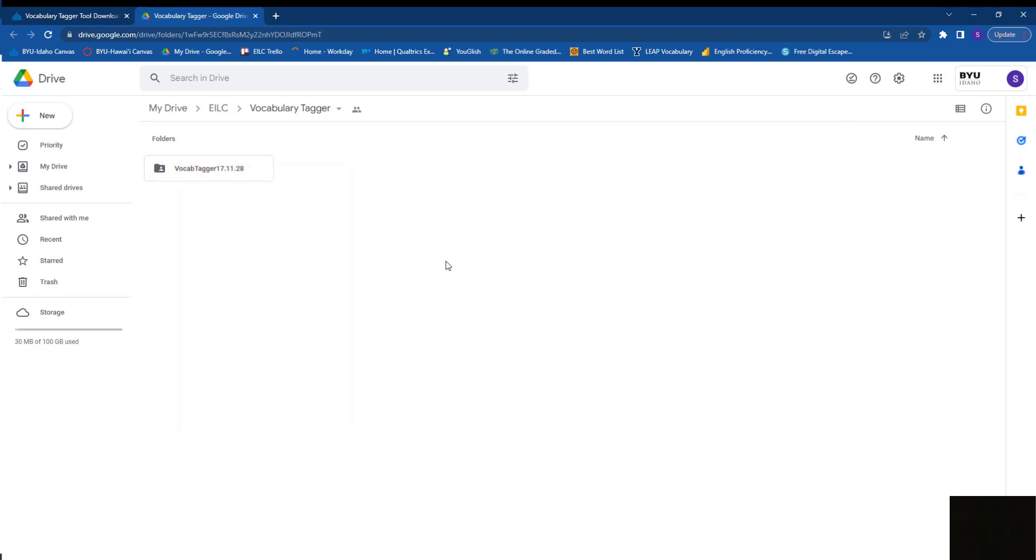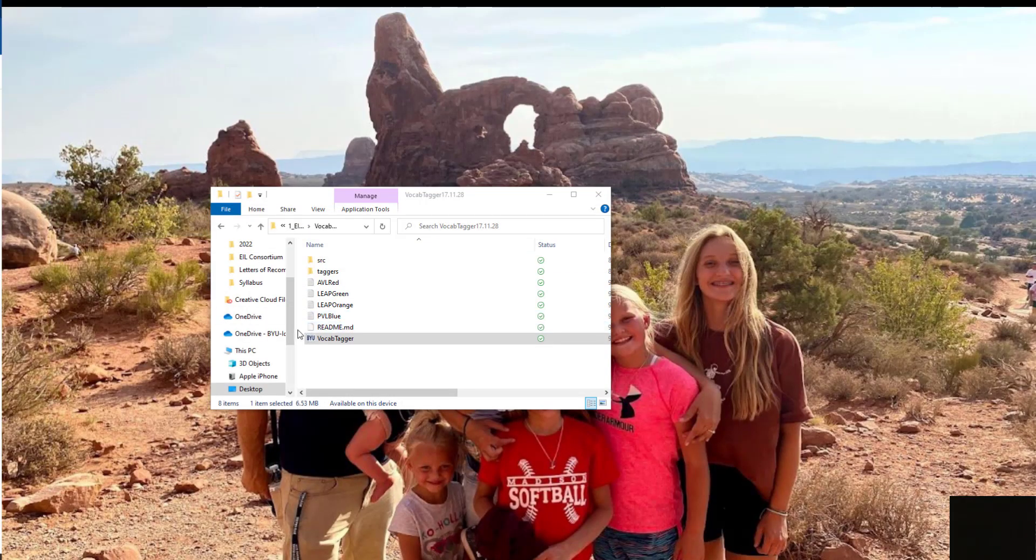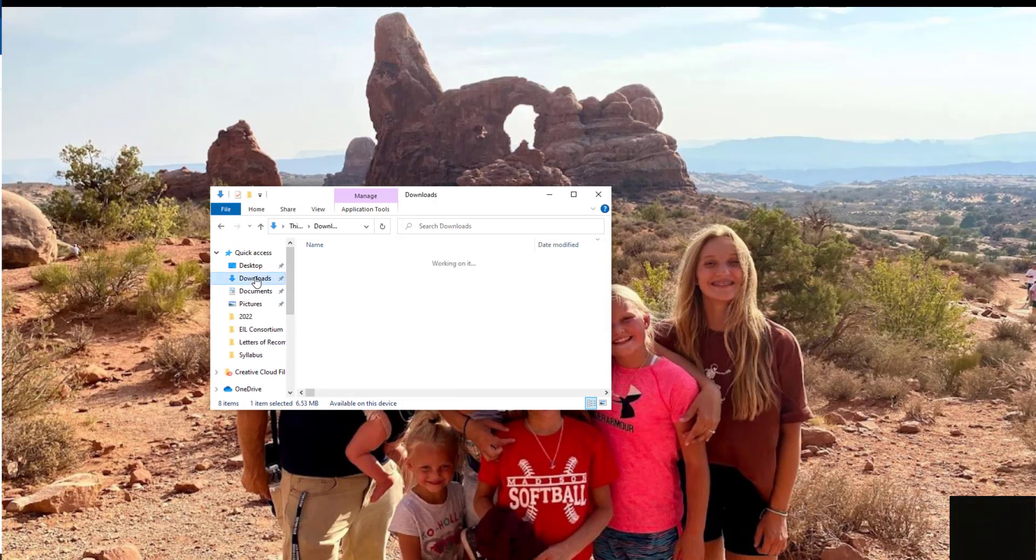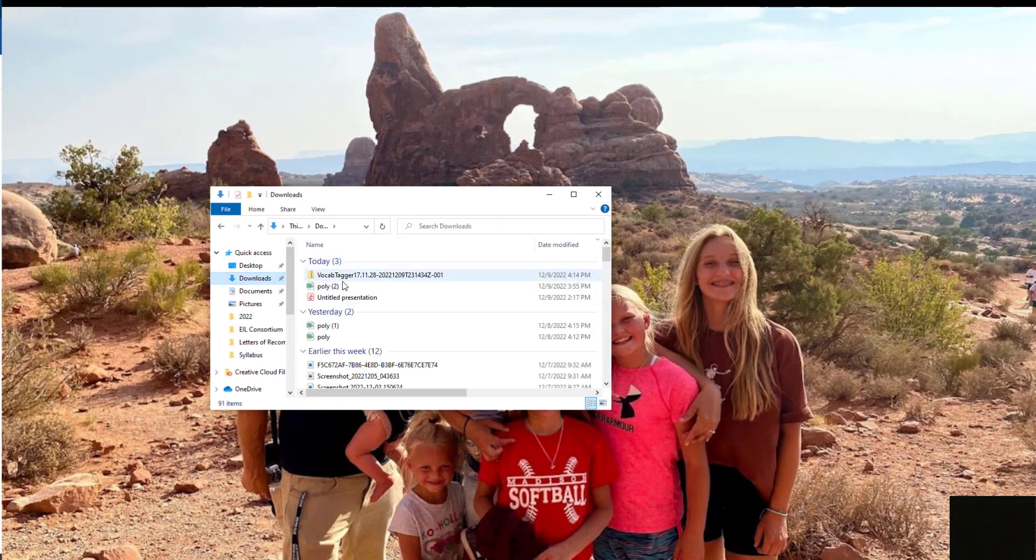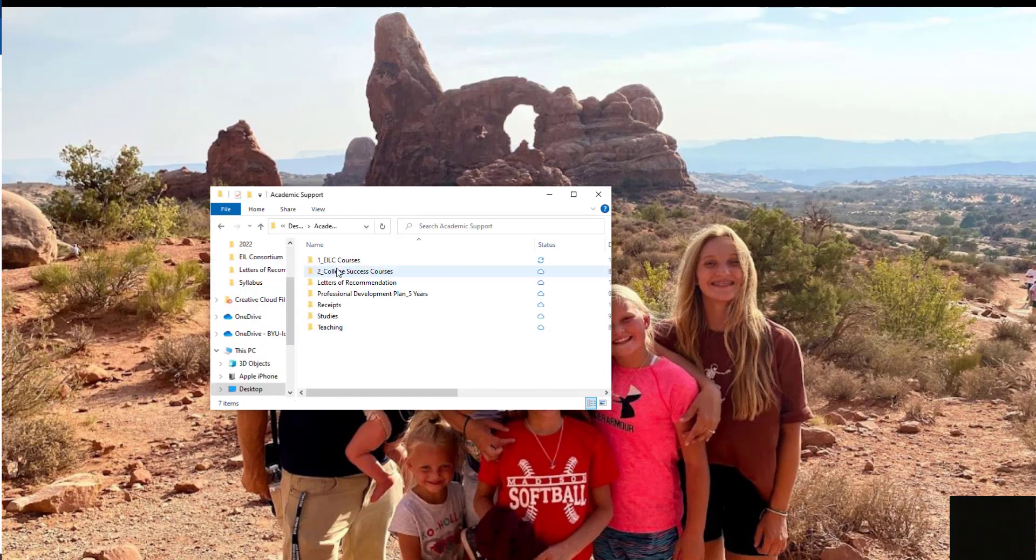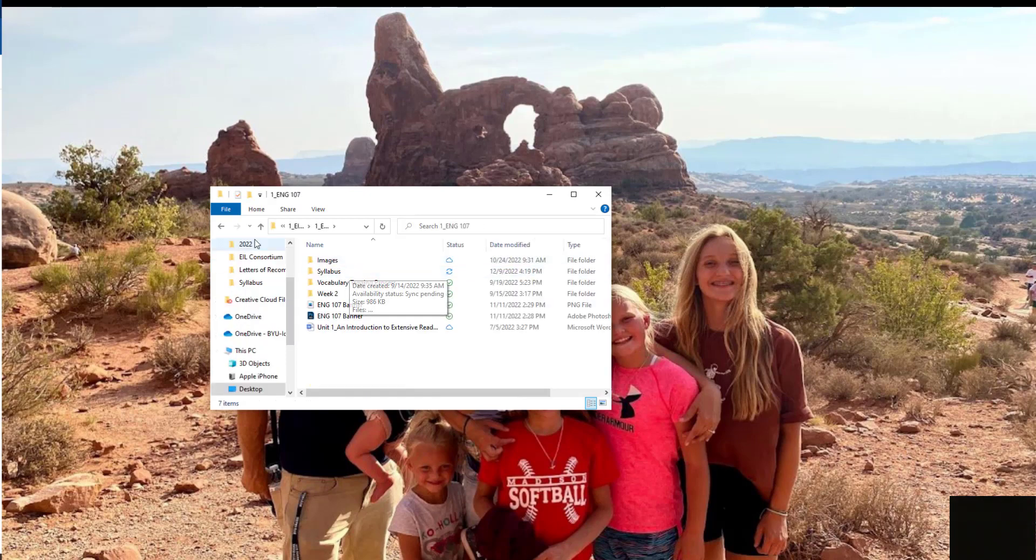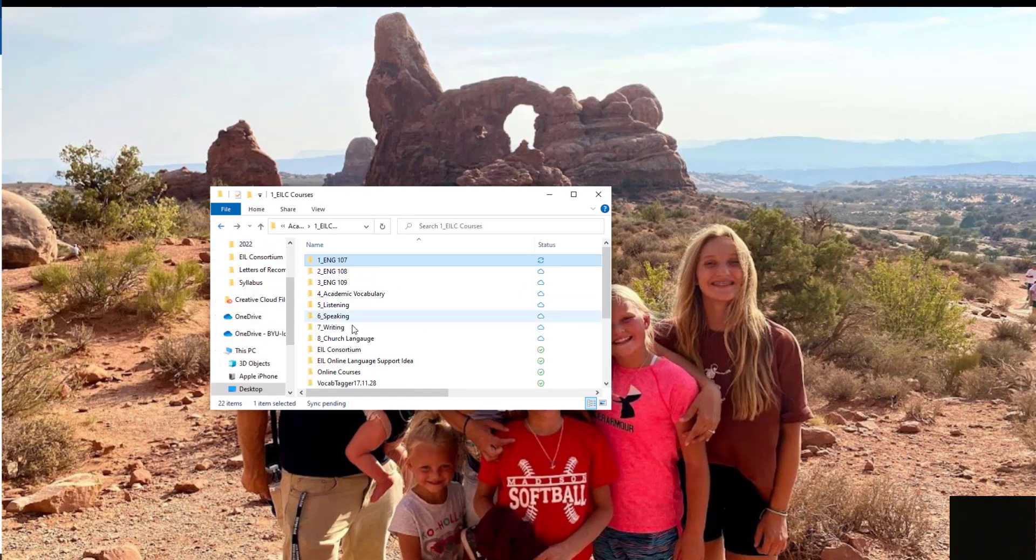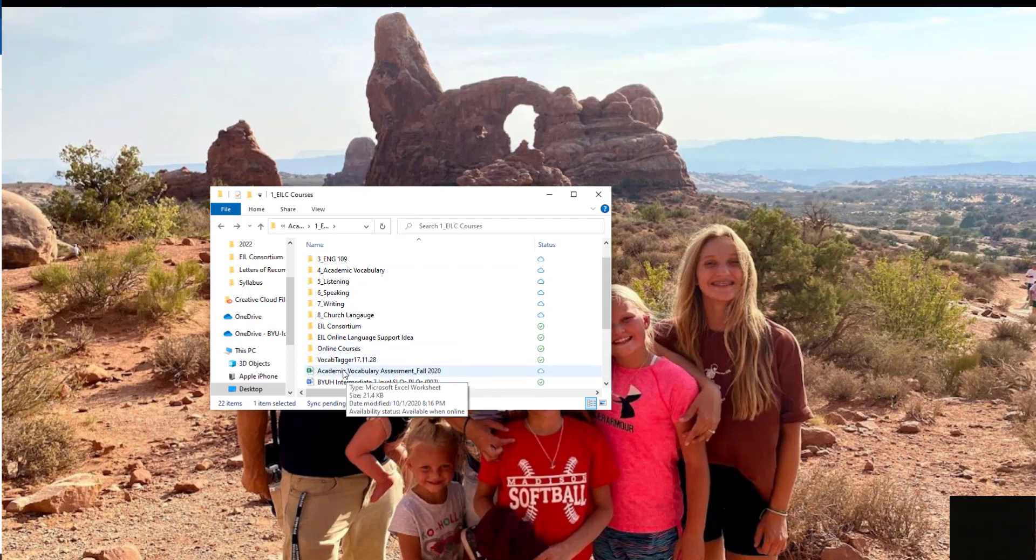It'll take a minute or two to download, and once it does you'll find it in your downloads folder. I've already downloaded it before, so I'm going to go directly to where I have it located, which is right here.